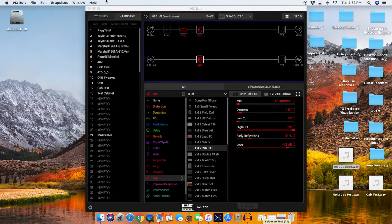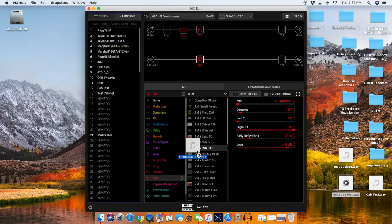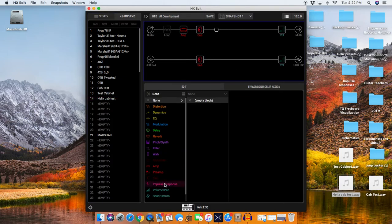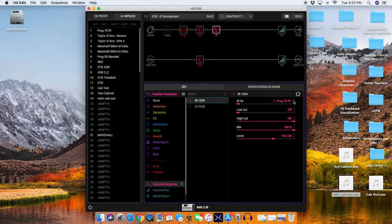So now we go back into the Helix Editor, and we're going to take this, and we're going to go to our Impulses, and we're going to drag Helix Cab Test into empty slot number 14, Helix Cab Test. Now, I'm going to come up here, and what I'm going to do is I'm going to add an Impulse Response 1024, and I'm going to set this to 14.